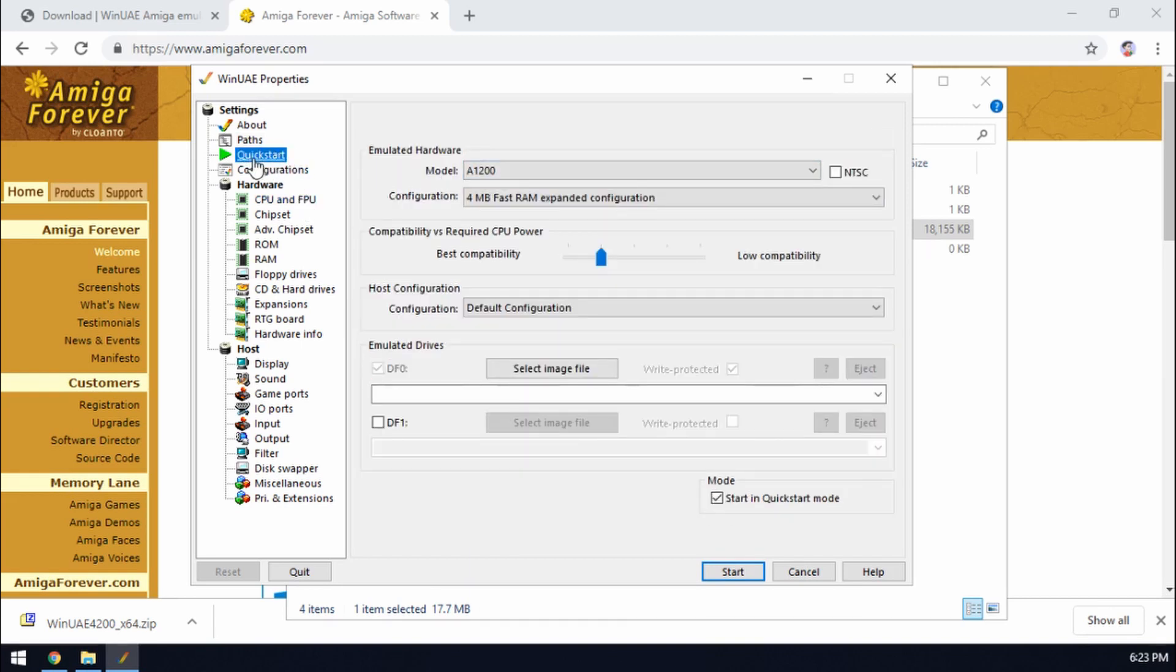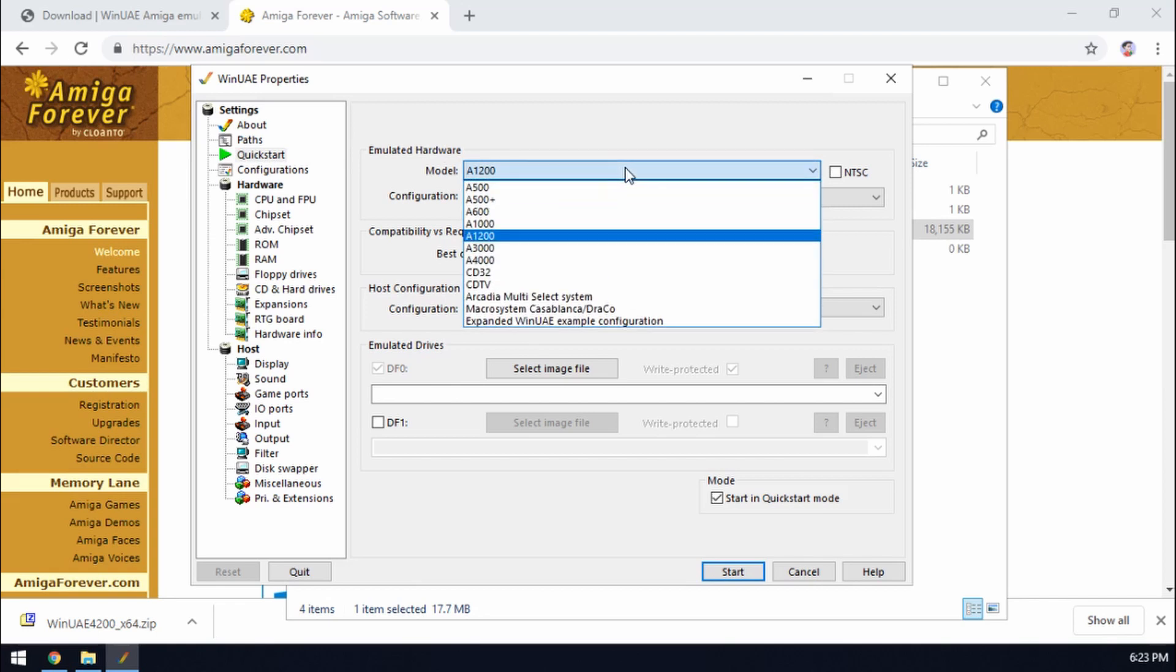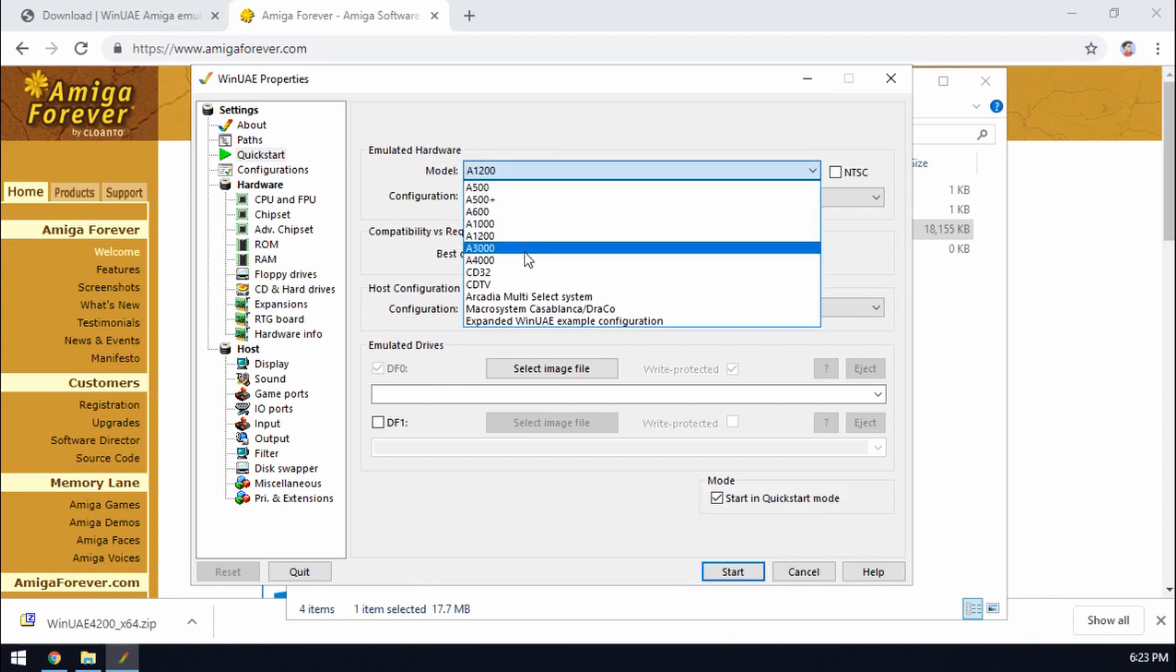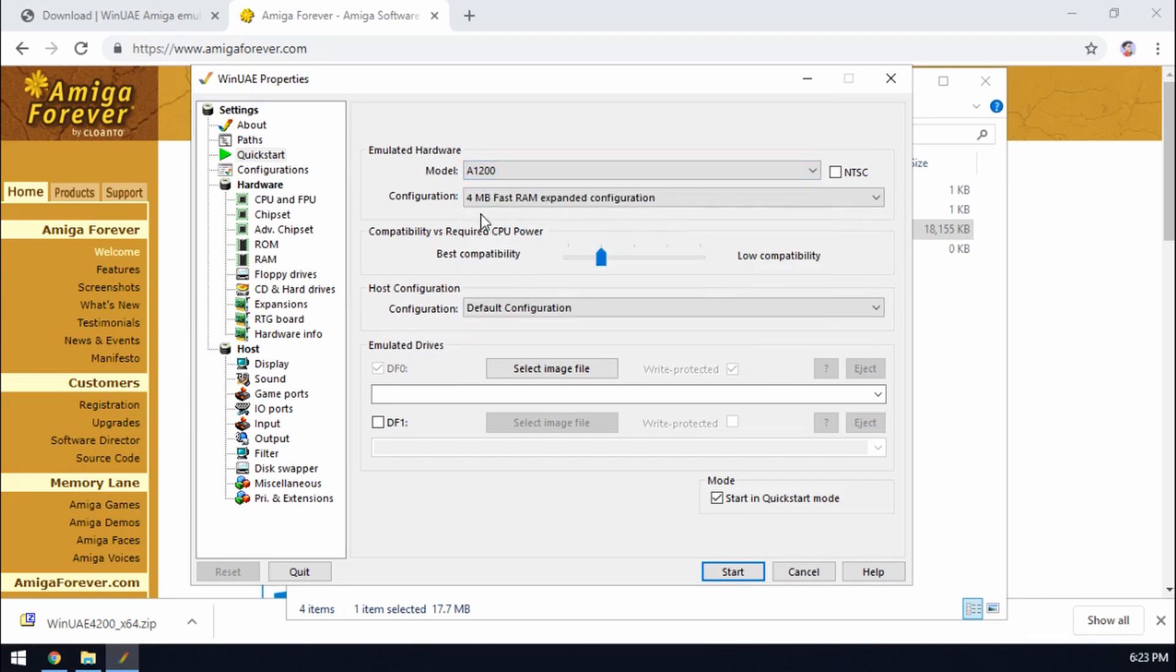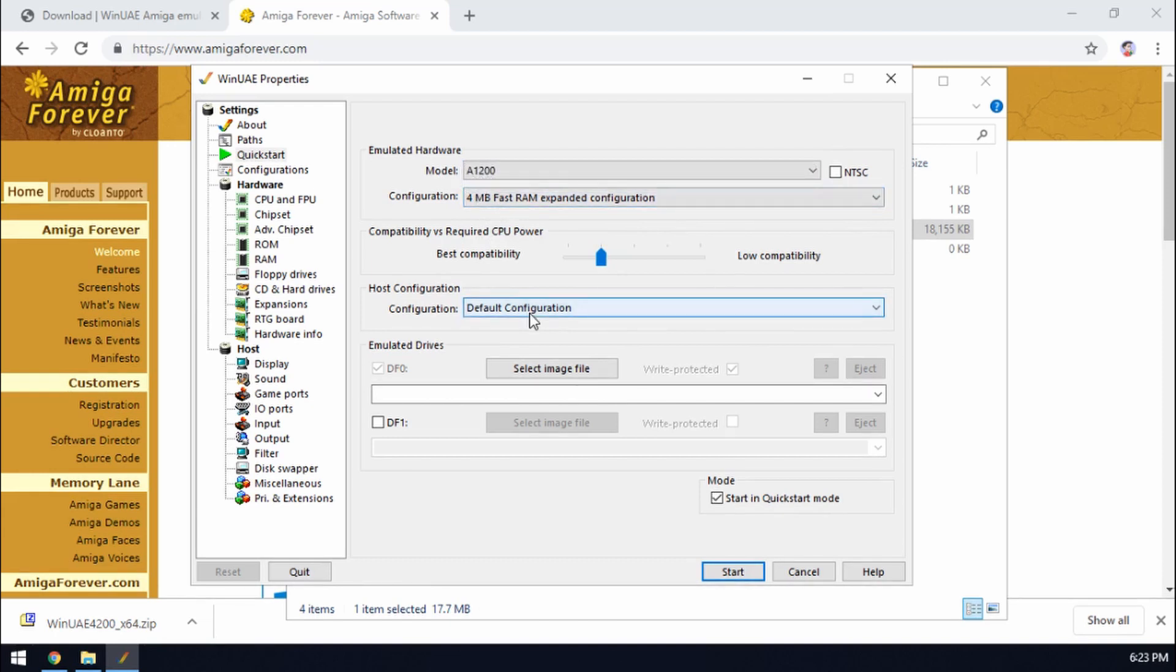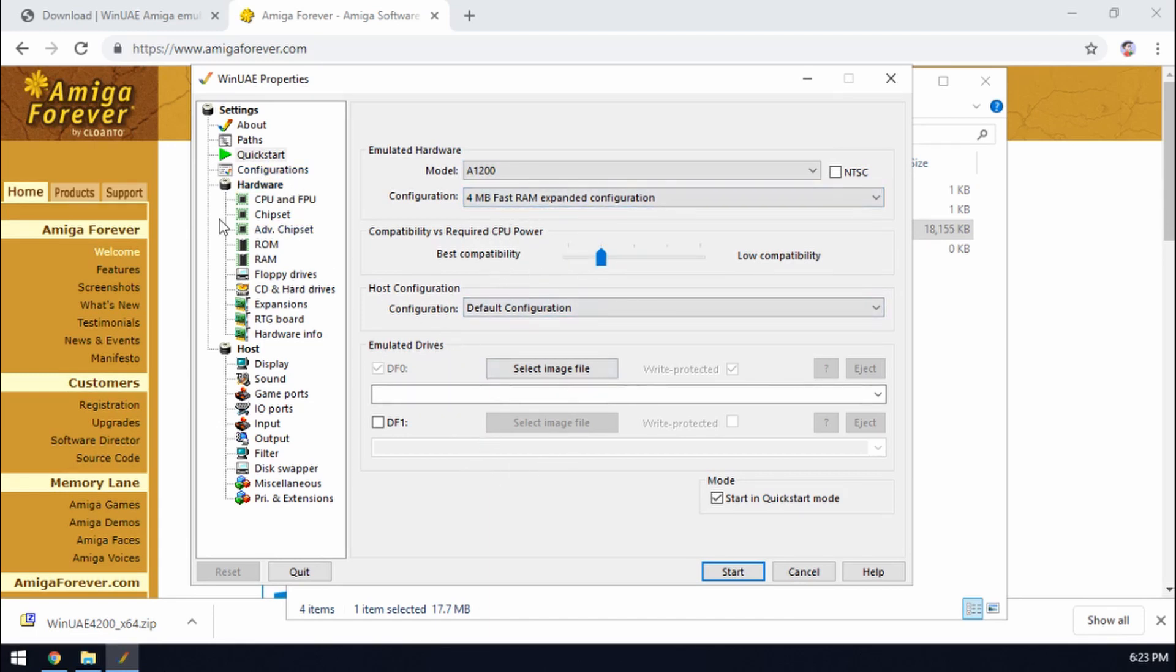Okay the next one is Quick Start and as you can see it gives you a nice set of pre-done templates of various Amiga models. So in this example we'll choose an Amiga 1200, 4 megabytes of RAM I think that would do as an expansion. And yeah pretty much we don't need to do anything more in this. We'll come back to disks in a moment.